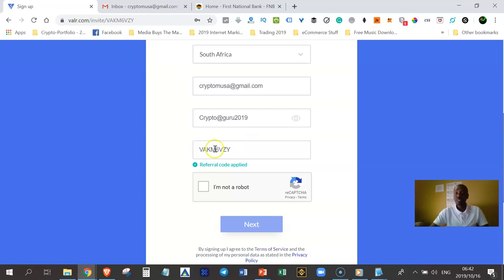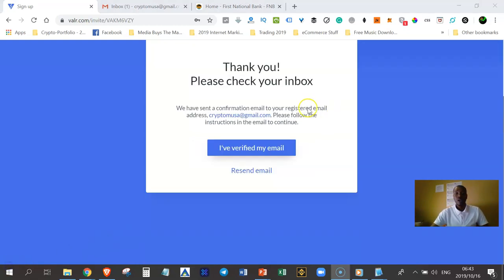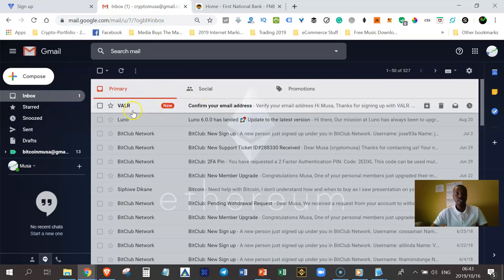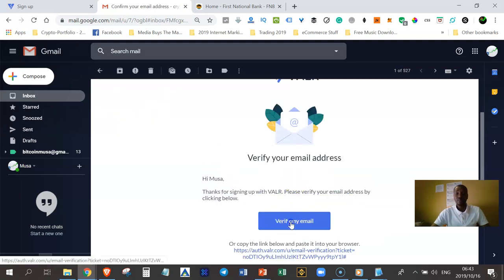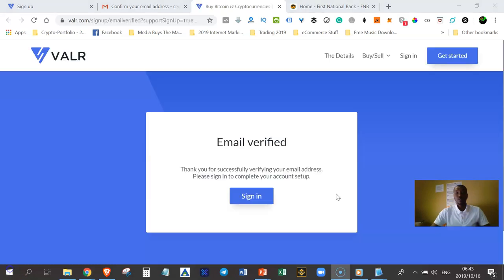My code should be here by default. All you do is just click on this button here to indicate that you are not a robot, you are a human being. Then after that, just click on the next button. The VAR system is going to send a verification link to your email address that you registered with. So you're going to go straight to your Gmail account, and I have received it. I'll just click on it to open this email from VAR and then click on the Verify My Email button. It now says email verified — thank you for successfully verifying your email address.